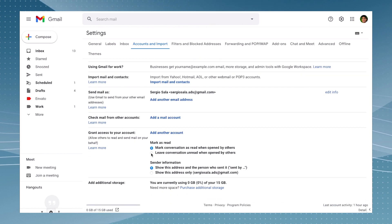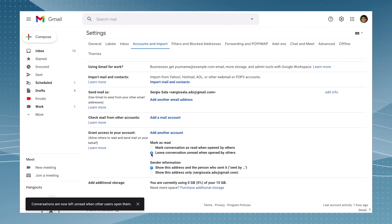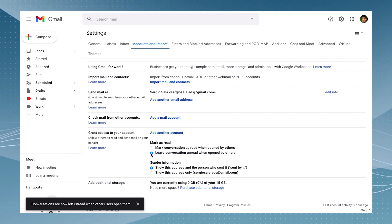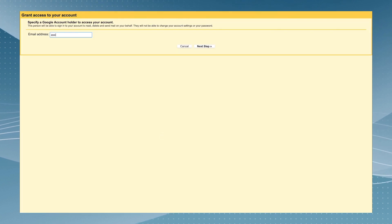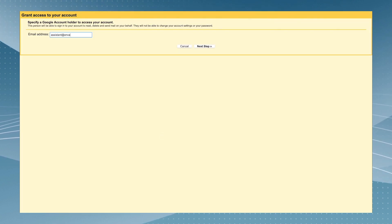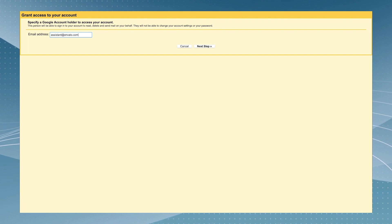Just make sure to check the 'leave conversation unread when opened by others' to see which messages you haven't personally read. And then click on 'add another account' so you can write the email of the person who's going to have access to your Gmail account.